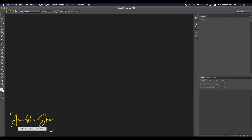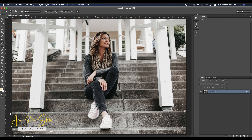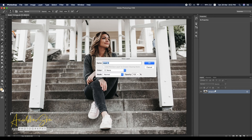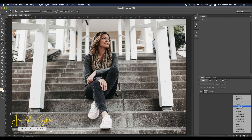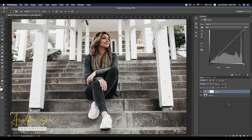First thing first, let's open Photoshop and open the model image. We have this model and let's see how to apply dodge and burn on this particular photograph. Let's convert the background to a layer first. There is a small arrow right here — click here. Go to Curves.